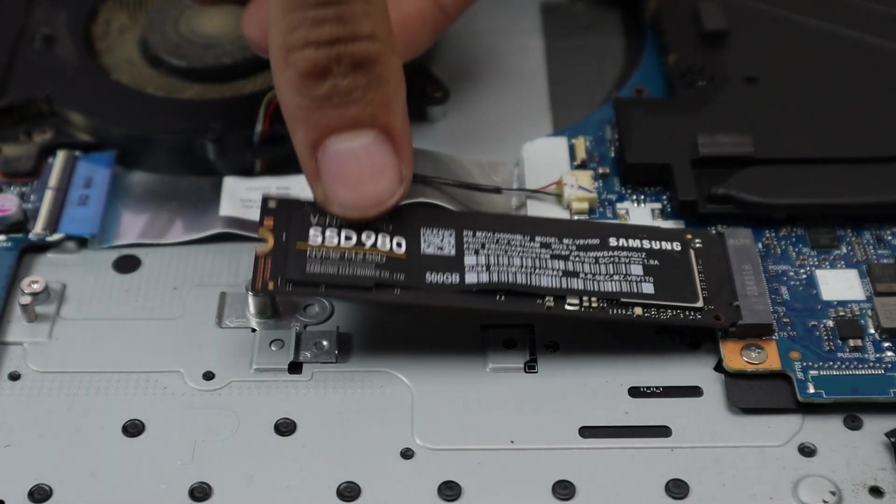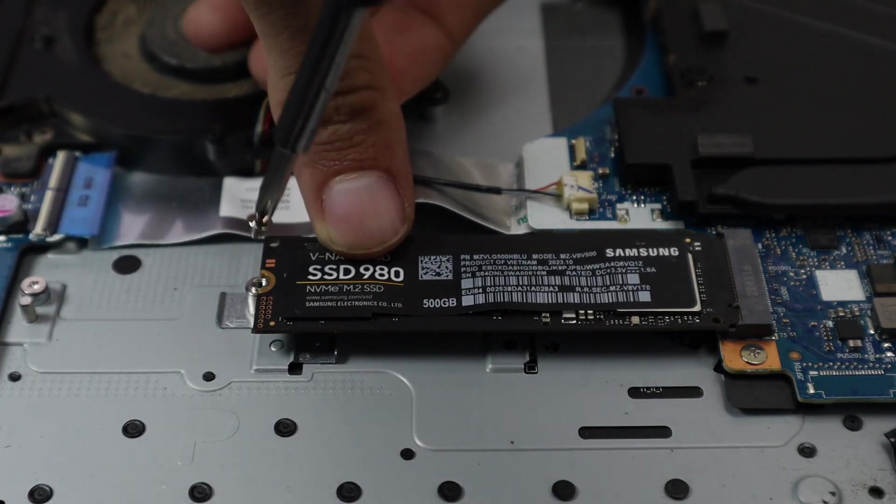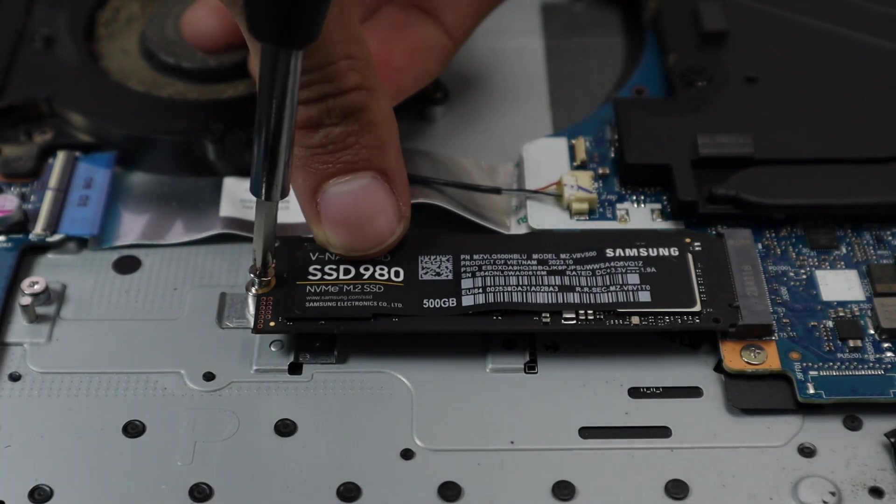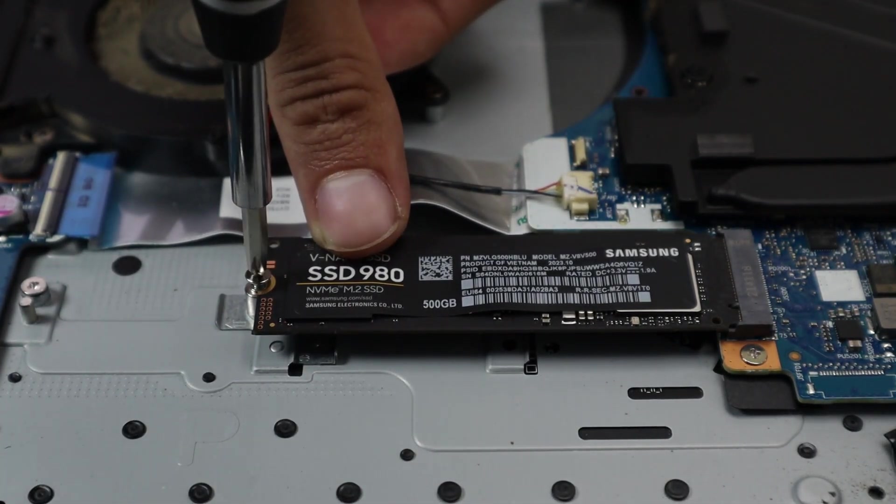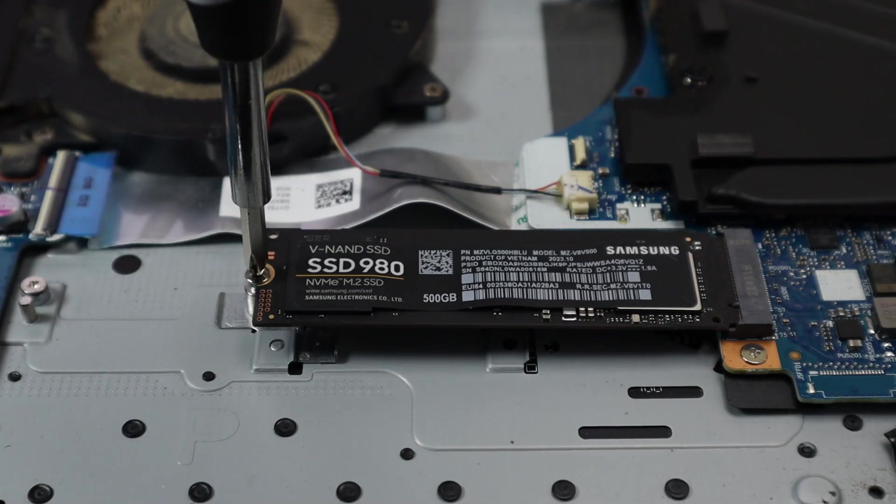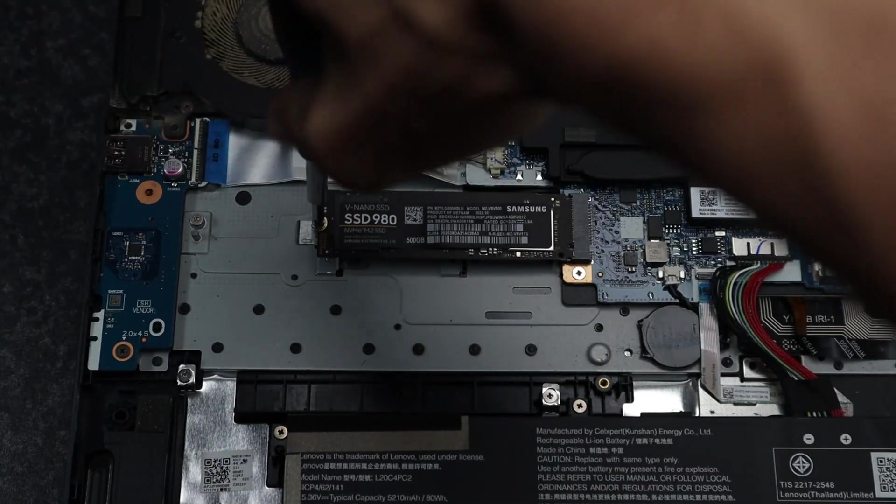Hello everyone and welcome back to this video. This is a tutorial for how to initialize and partition a new hard drive or SSD.